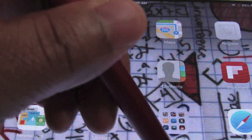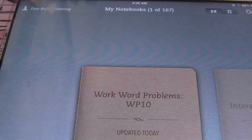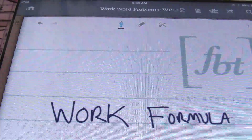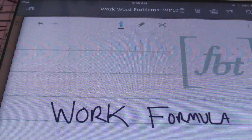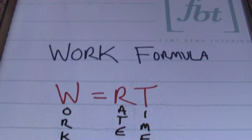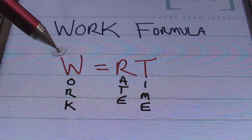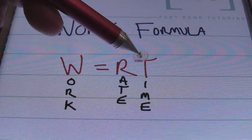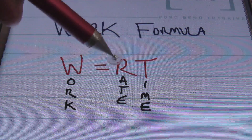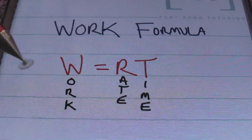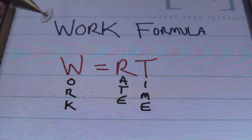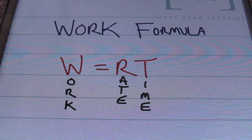This is Larry Whittington with Fort Bend Tutoring, and today's tutorial is going to be about work word problems. We're going to start by talking about the work formula. Work is equivalent to rate times time — W equals R times T. R is the rate, T is the time, and this is what we'll be using to solve our work word problems today.